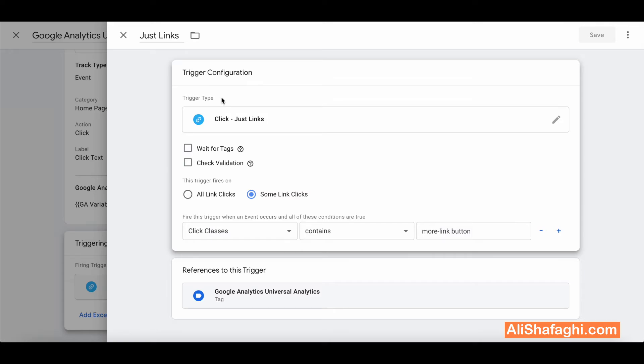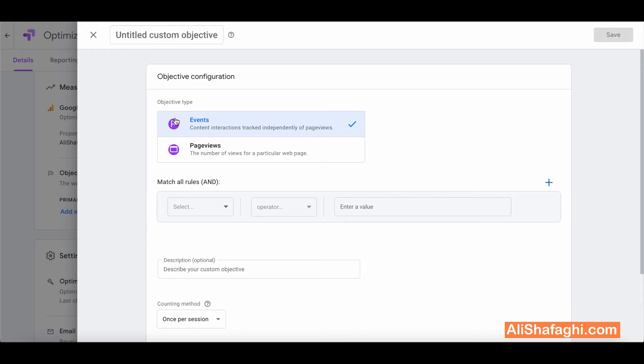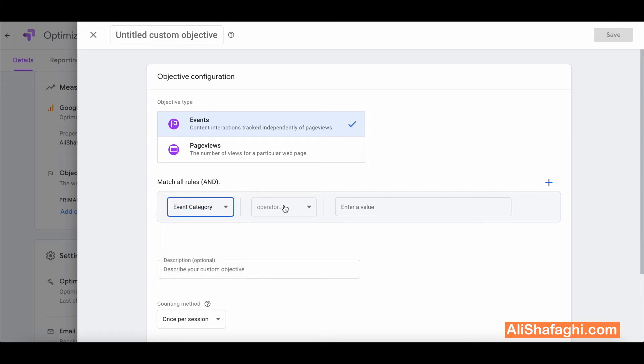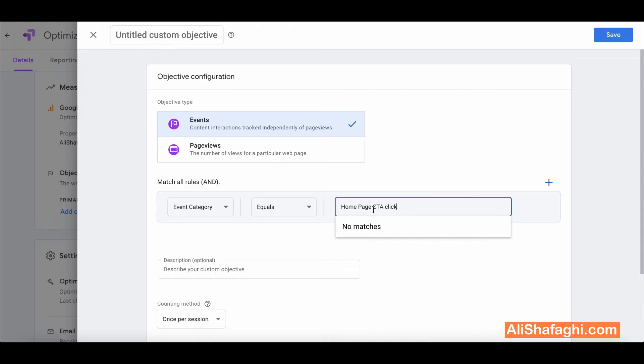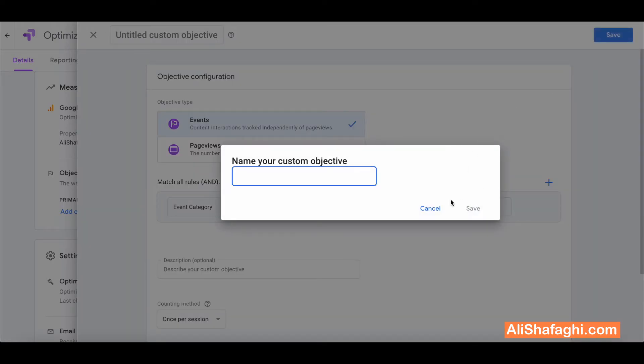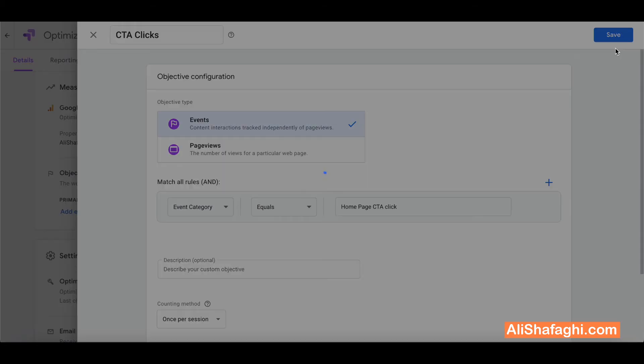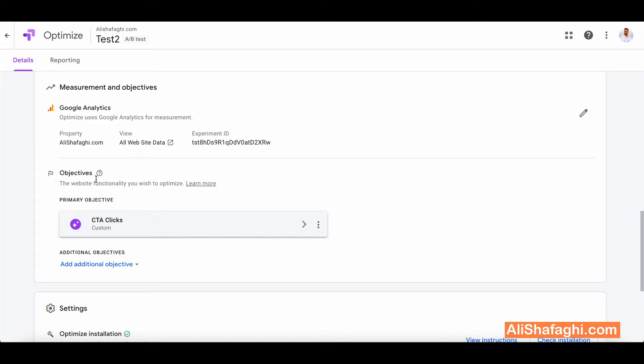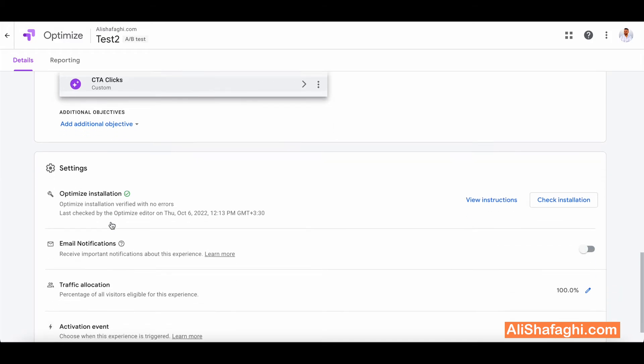So I will choose that event as the tracking option for my Google Optimize. So I will actually choose event category equal and paste it here. And done. Save. Name I don't know, maybe CTA clicks. All right. Okay so now our objective is specified.